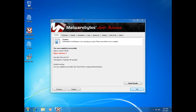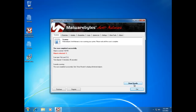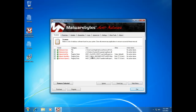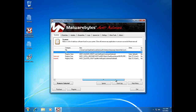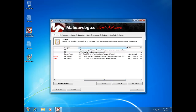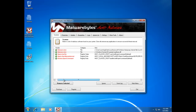Malwarebytes finished the scan and found five infected objects. Click 'See Results.' We got two files: a DLL dropped in System32 and a temporary internet file. Your results may be different. We also got the hijack for the executable file I mentioned.